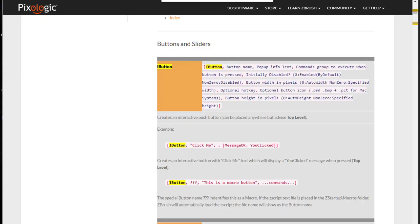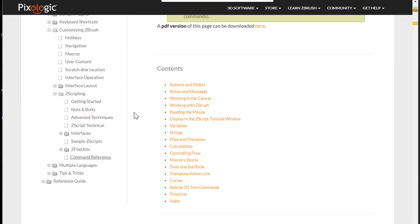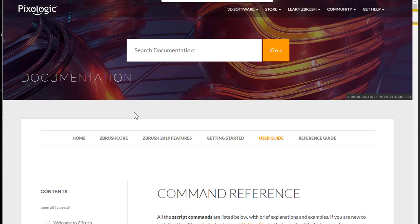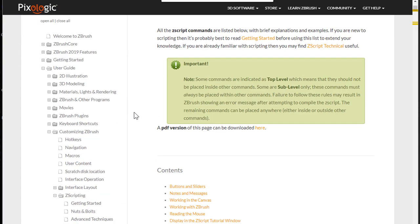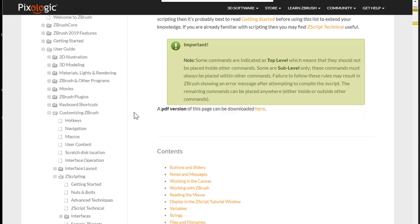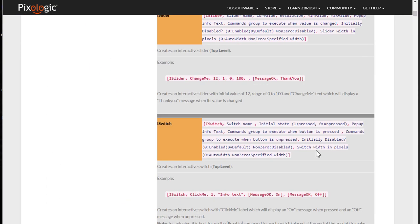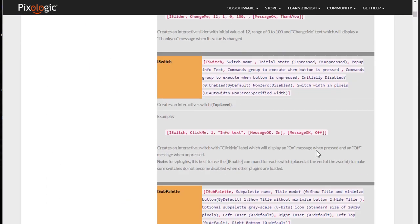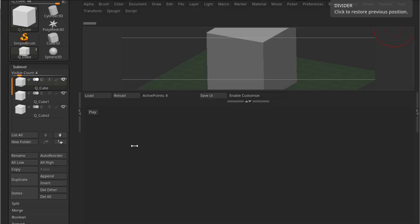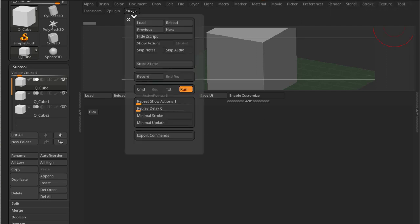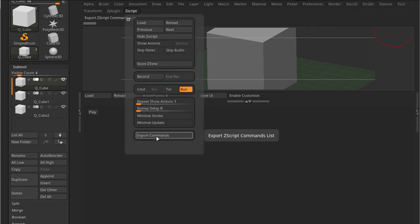The ZBrush central forum and the documentation user guide. Now, the user guide doesn't actually have all the commands for ZBrush. And some of these commands are actually deprecated, which means they don't work anymore. A way you can access all the current commands is by going to ZBrush, Zscript, and press export commands.